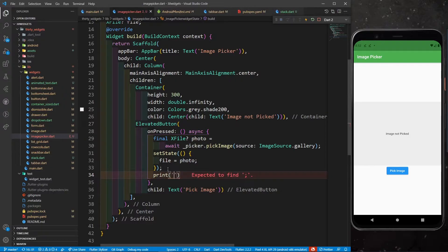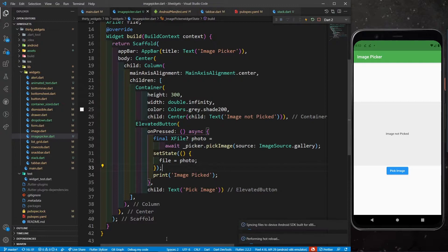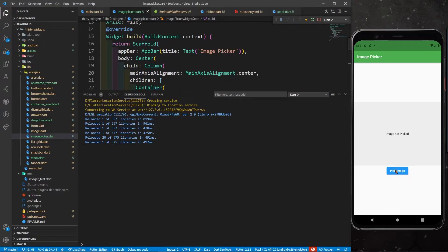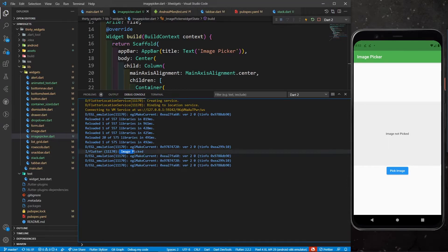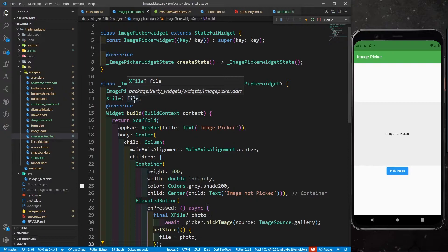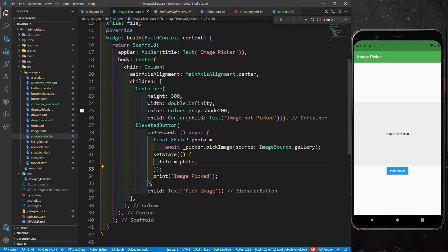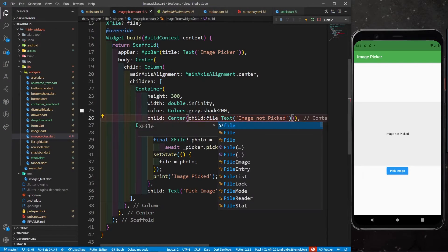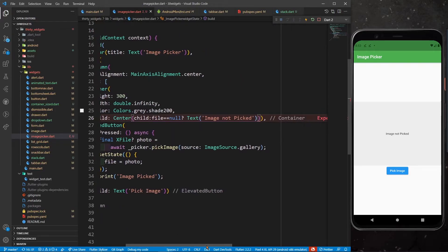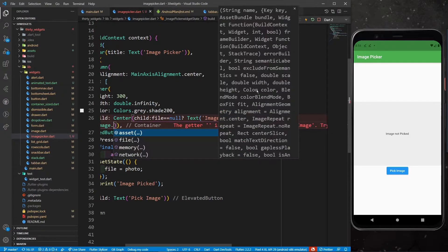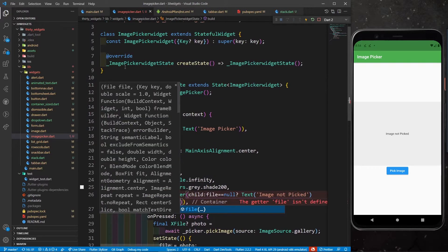After setState I'll also print a simple message 'image picked'. When I click the button it takes me to the gallery and I can see 'image picked' in the console. Now my goal is to show the selected image in the container. I'll add a conditional: if file == null, show the 'Image not picked' Text; if file is not null, show Image.file since a photo has been selected from the gallery.